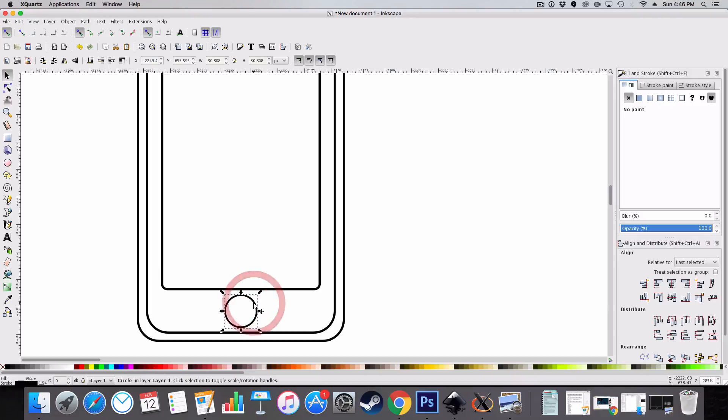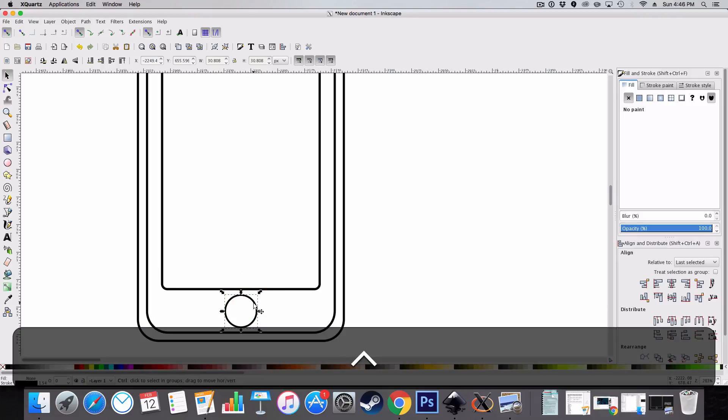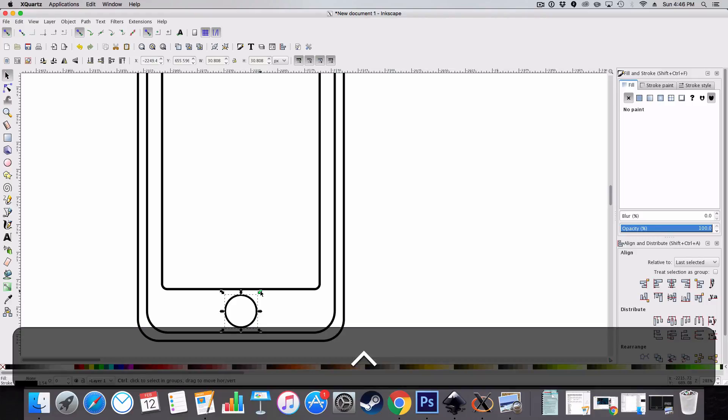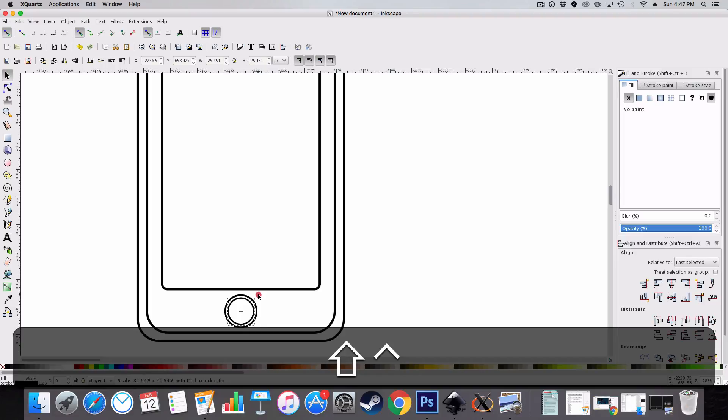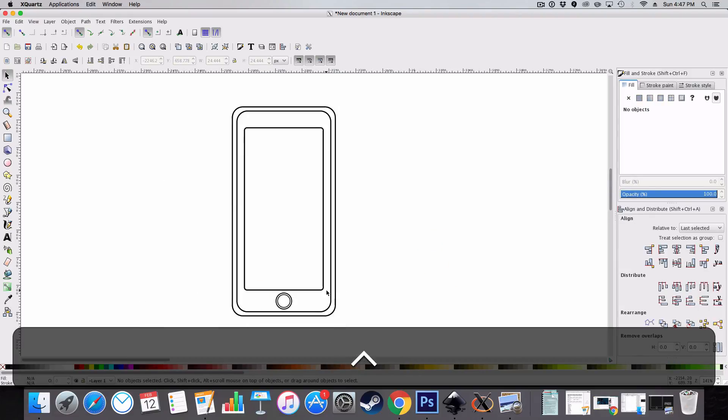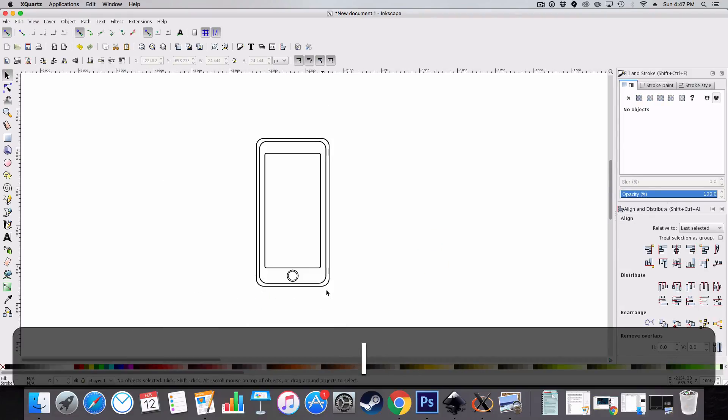The next thing we're going to do is duplicate it, so hit ctrl d on your keyboard, and then grab the right diagonal arrow and hold shift and decrease the size like so. So we've got a nice home button here.